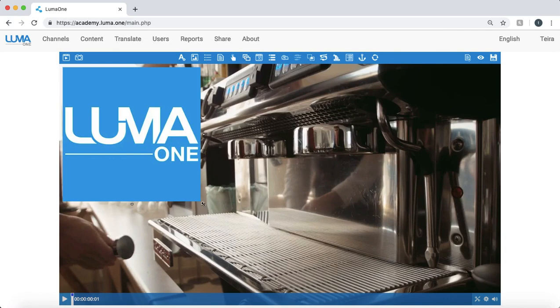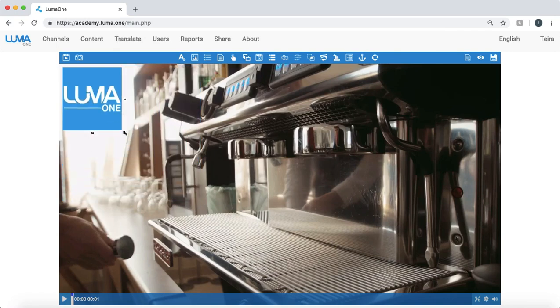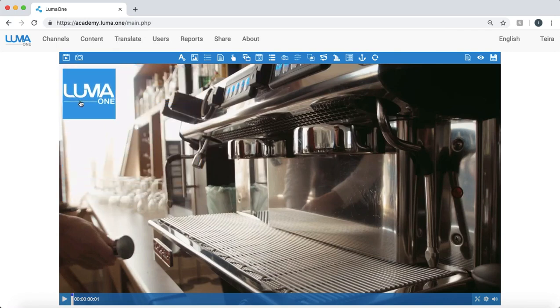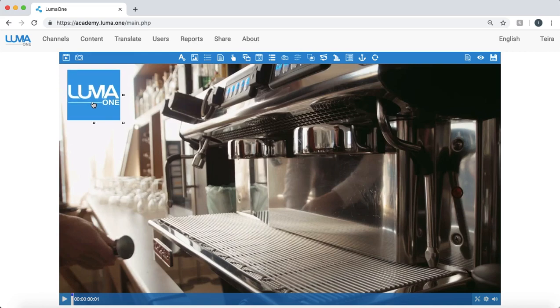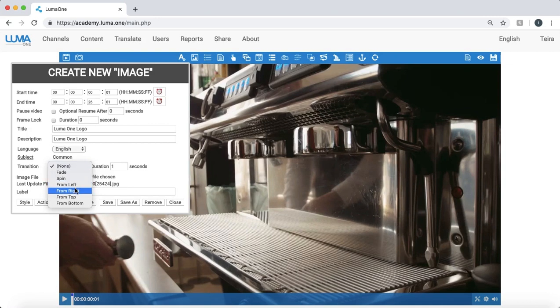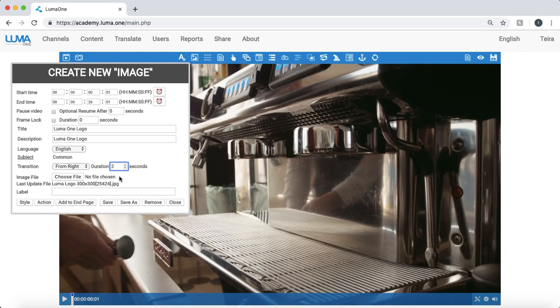So I can resize my image. I can drag and drop to anywhere where I think that it looks best. And let's say for example I also want to add a bit of an action to this. I can add a transition so this logo will actually come in from the right to the left of the screen. I can have that duration of that transition set to two seconds.